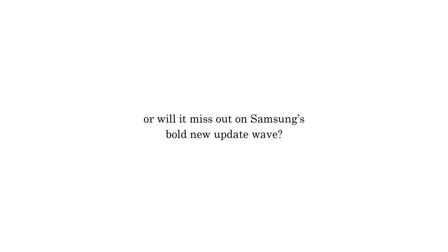Is your Galaxy device on the list, or will it miss out on Samsung's bold new update wave? I hope you like the video. If you enjoyed the video, subscribing to the channel would be greatly appreciated. That's it for today. What's your thoughts on this? Let me know in the comment section. As always, see you in the next video. Peace out.